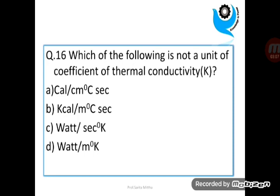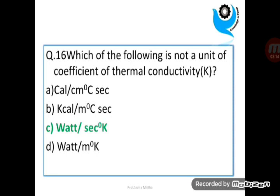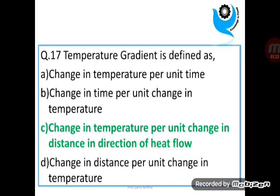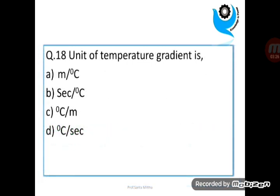Question 16: Which of the following is not a unit of coefficient of thermal conductivity? Answer is C. Question 17: Temperature gradient is defined as? Answer is C. Question 18: Unit of temperature gradient is? Answer is C.